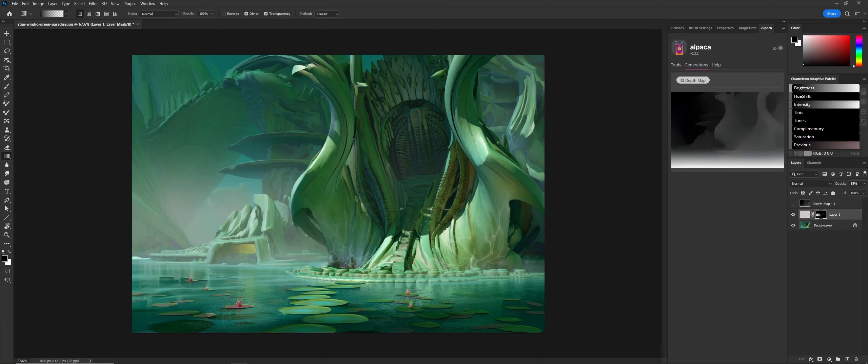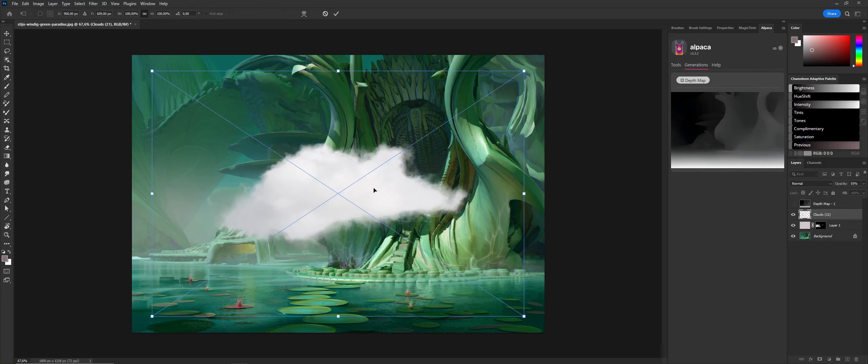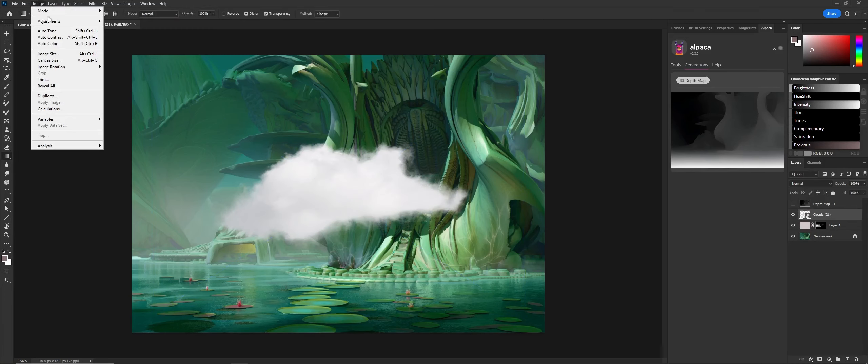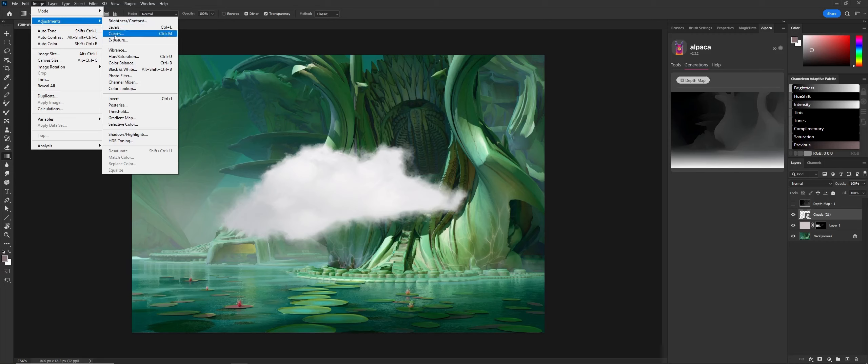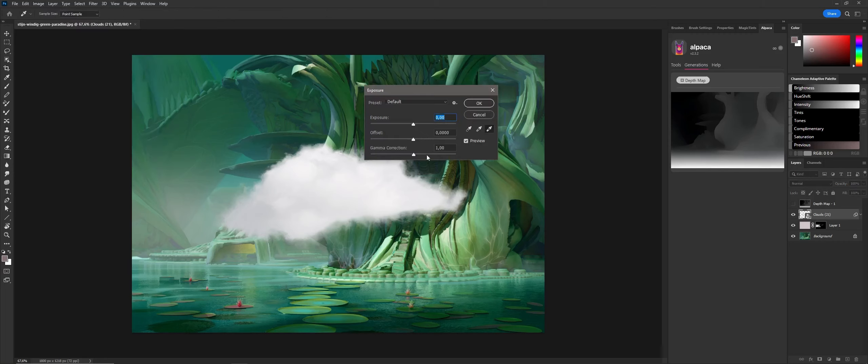Let's do a little cloud. I'm just bringing in a cloud. It's a little bit too white, so let's adjust it really quickly.